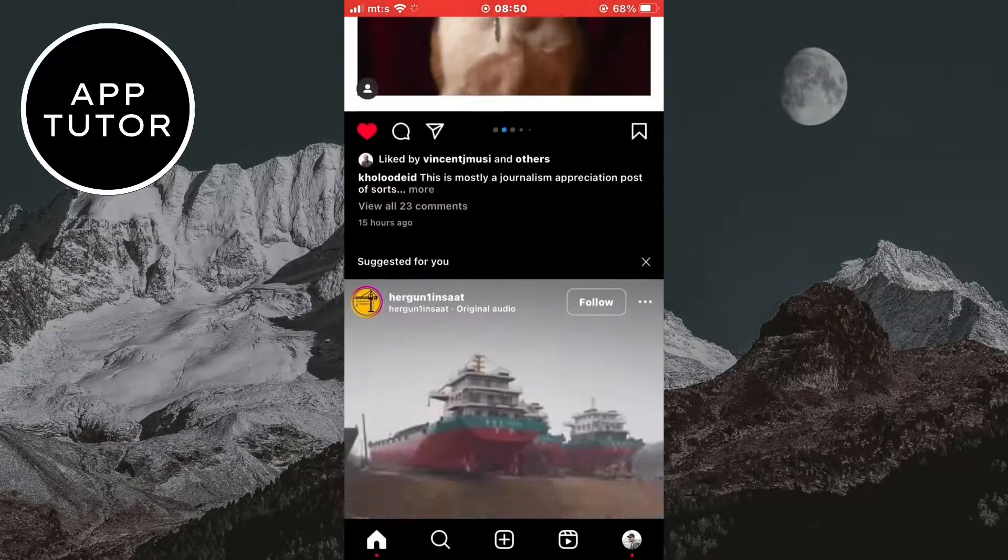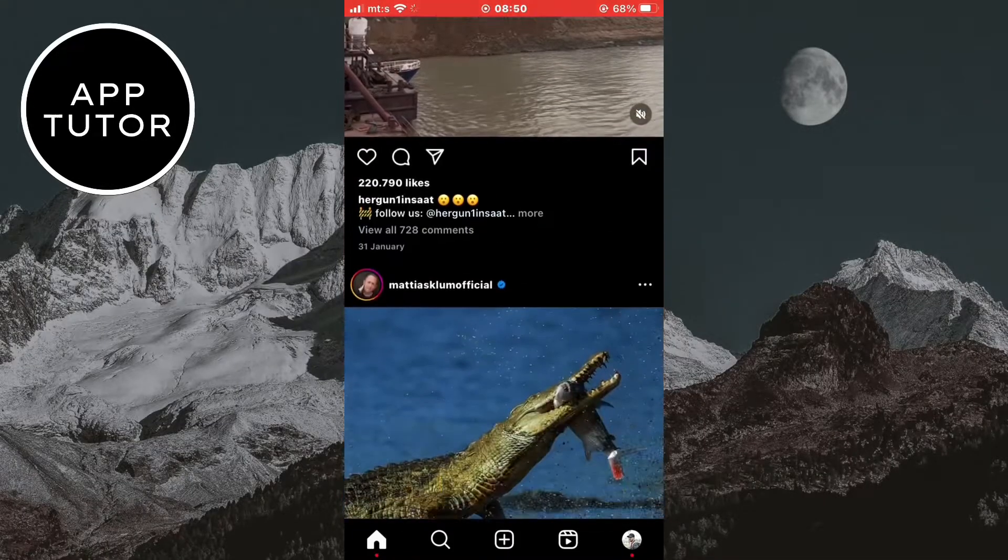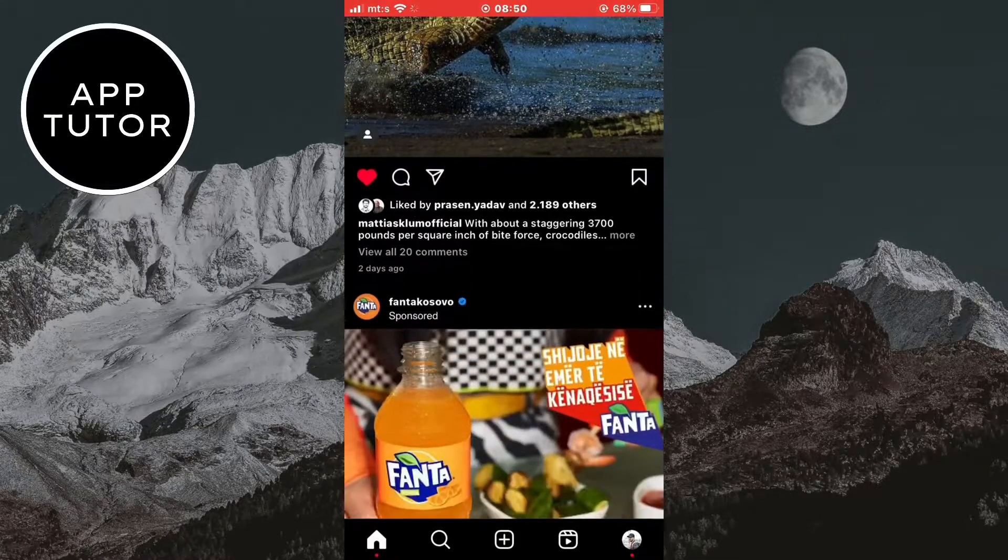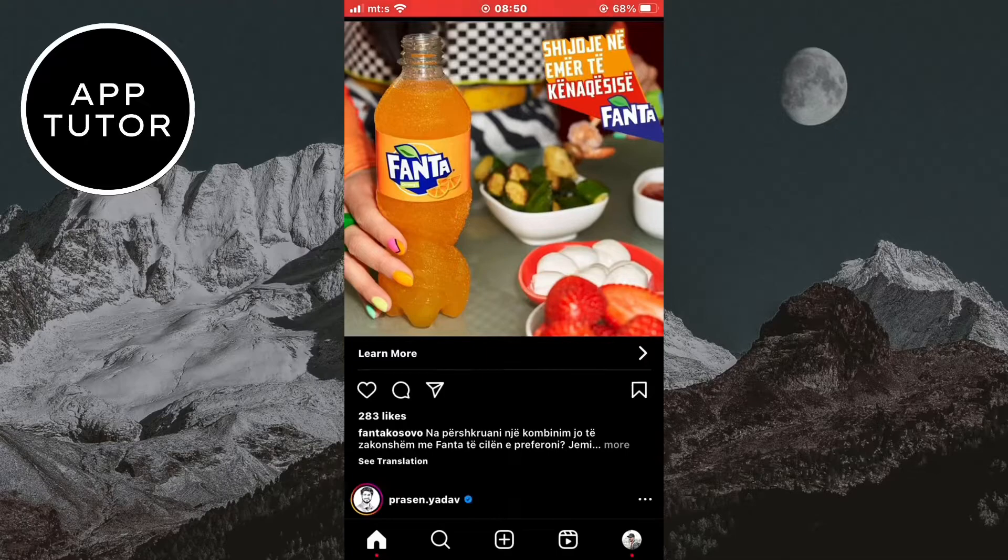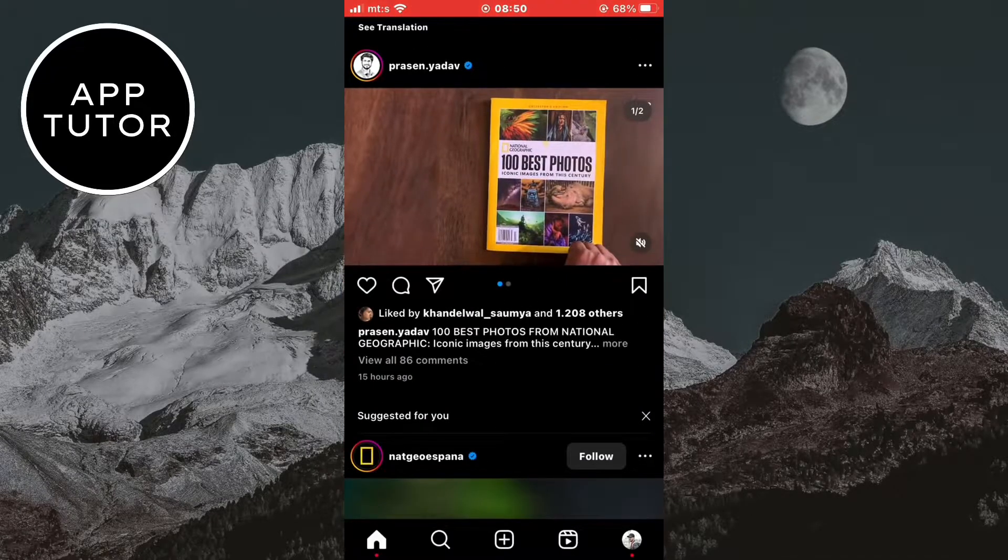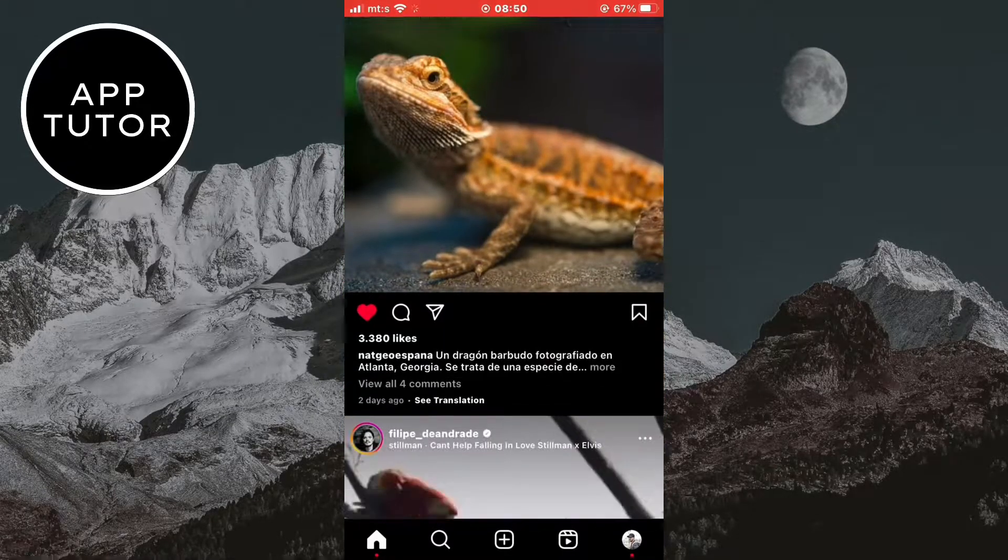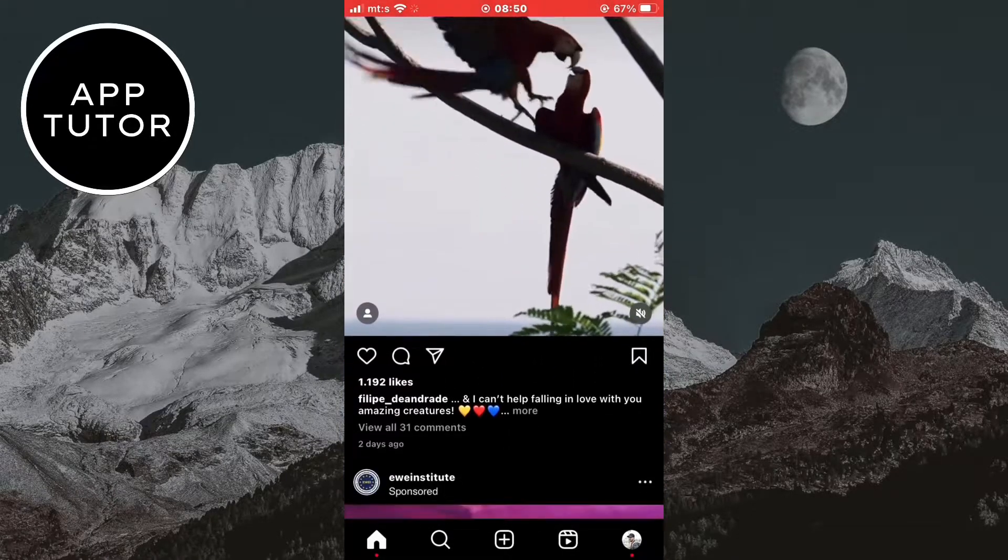I'm gonna like a couple of photos and videos in my Instagram feed so we can find them later. Now when you want to find them, you need to go to your Instagram profile by clicking here.